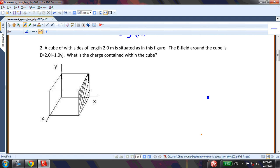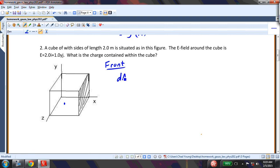A cube with sides of length 2 meters — the E field around the cube equals 2i + 1yj. What is the charge contained within the cube? We did a very similar problem in class. First I want to find the flux for all the different faces. Starting with the front face: in this case, my dA is in the z or k direction.